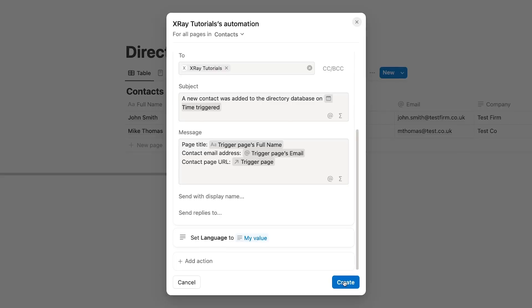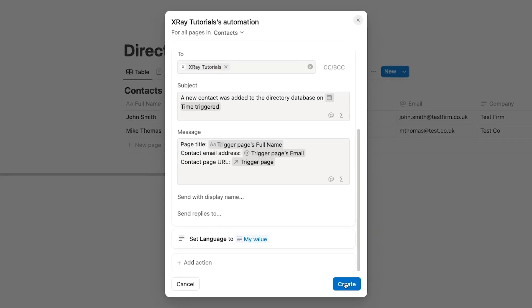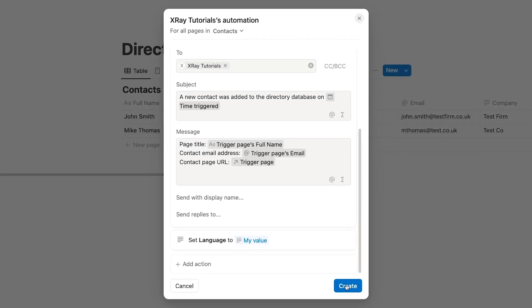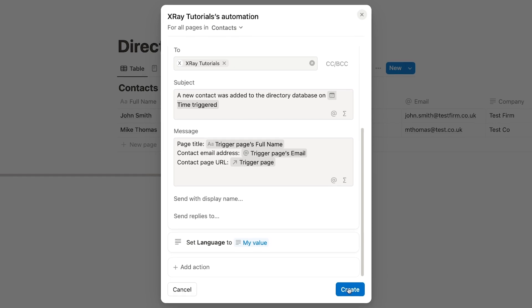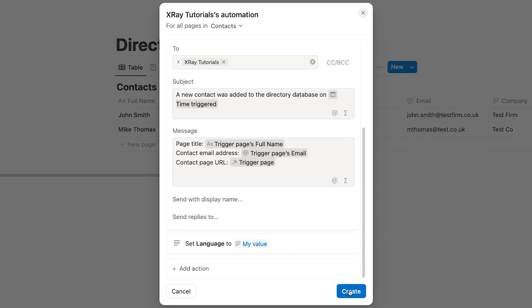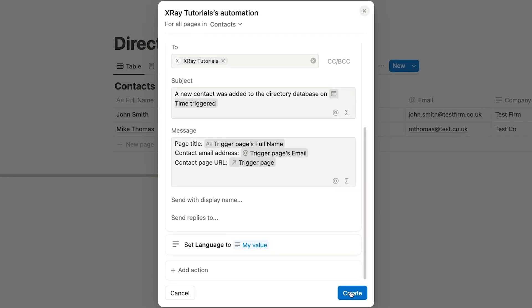Notion is a great app for organizing your team's data and documentation, but compared to a platform like Airtable, it's always been pretty lacking when it comes to automation. And while they still haven't closed the gap entirely, Notion is making some impressive progress with their native automations.